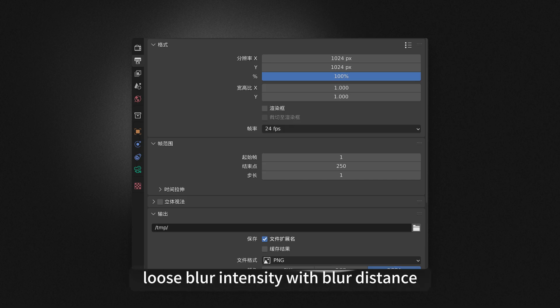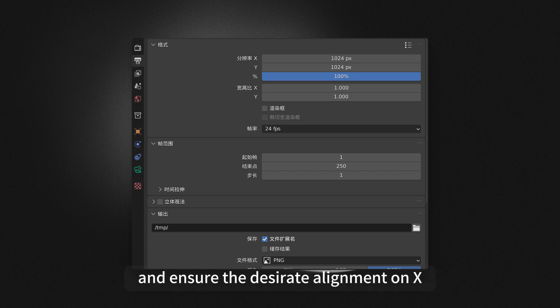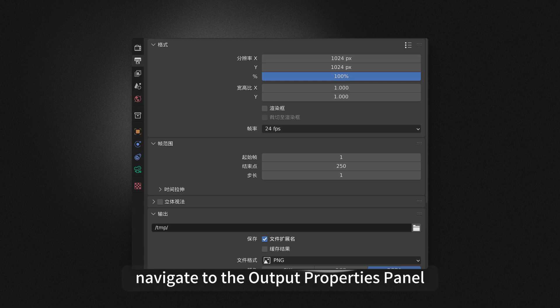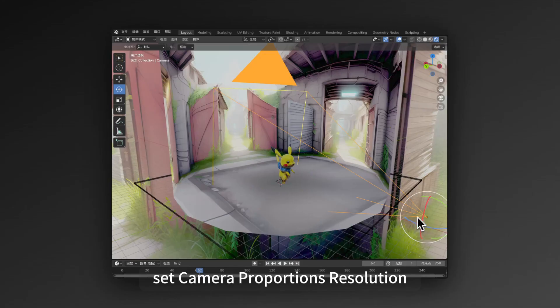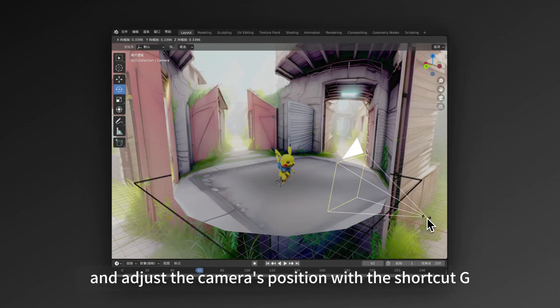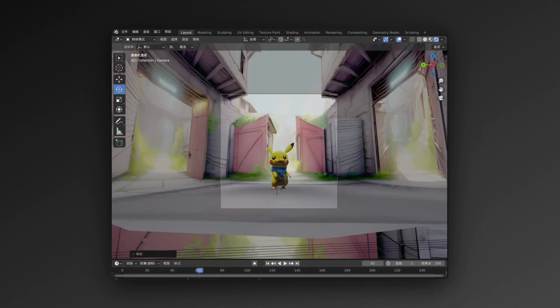Tune Blur Intensity with Blur Distance. Select the camera layer and adjust its position with G, ensuring the desired alignment on X, Y, Z axis. For further adjustments, navigate to the Output Properties panel, set Camera Proportions and Resolution, and adjust the camera's position with the shortcut G.